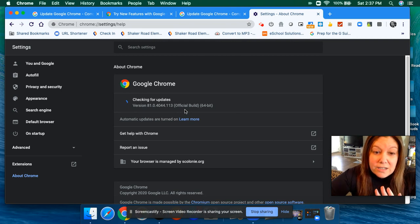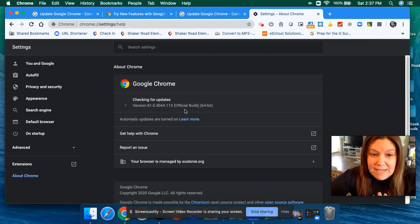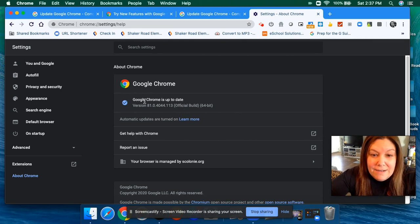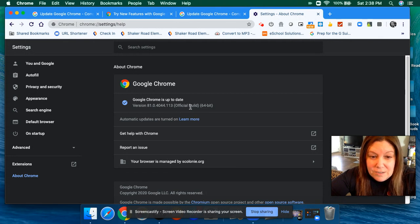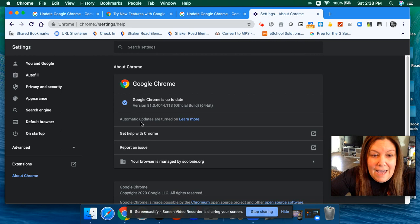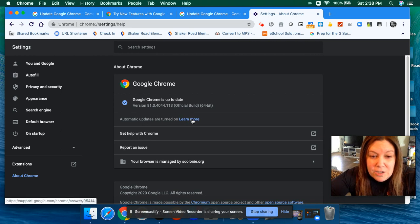In About Chrome, it automatically starts checking for updates as soon as I open that. Right now it's telling me, awesome, my Google Chrome is up to date. I'm running the latest version, the official build, and my automatic updates are turned on.